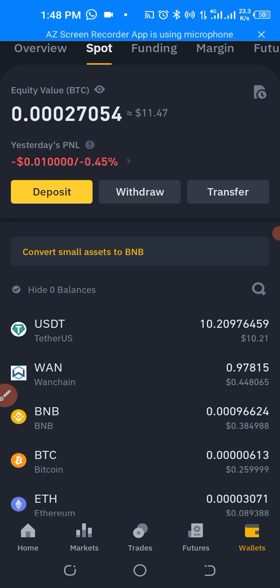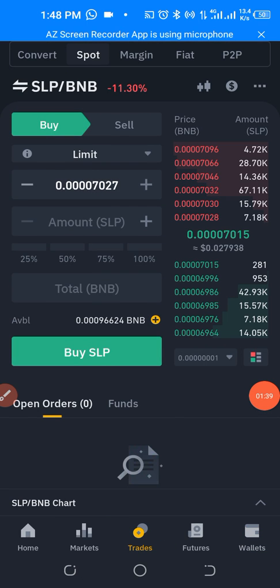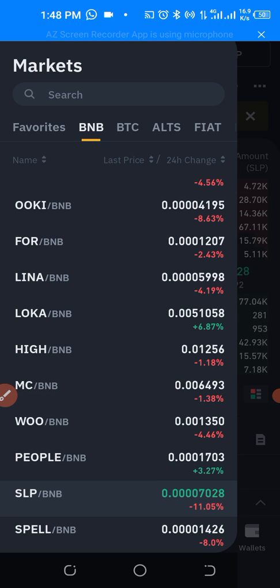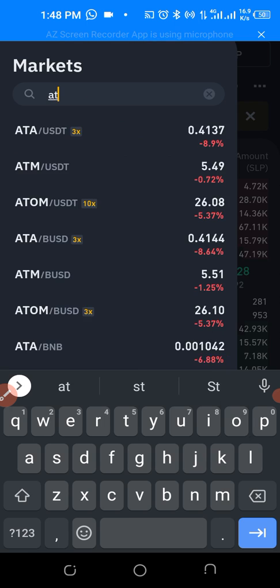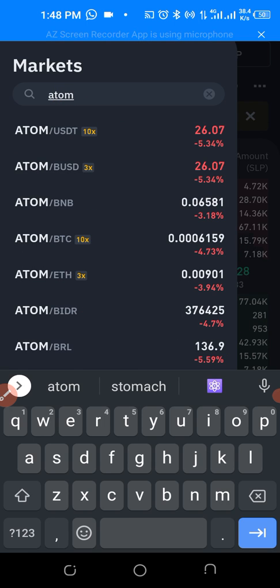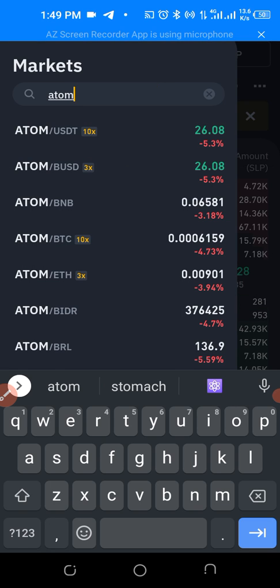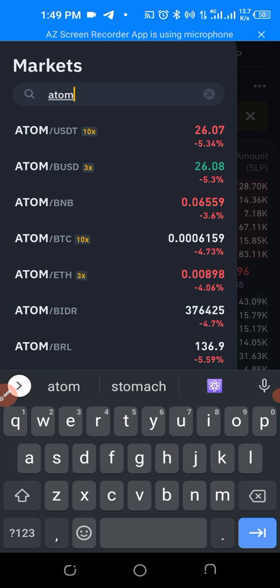We have 10 USD. So the first thing I want to do is click on Trade. Tap on Trade and type in ATOM — we want to buy ATOM. As you can see, ATOM/USDT is available, along with ATOM/BUSD, ATOM/BNB, ATOM/BTC, ATOM/BIDR, ATOM/BRL and others. We are buying with USDT.